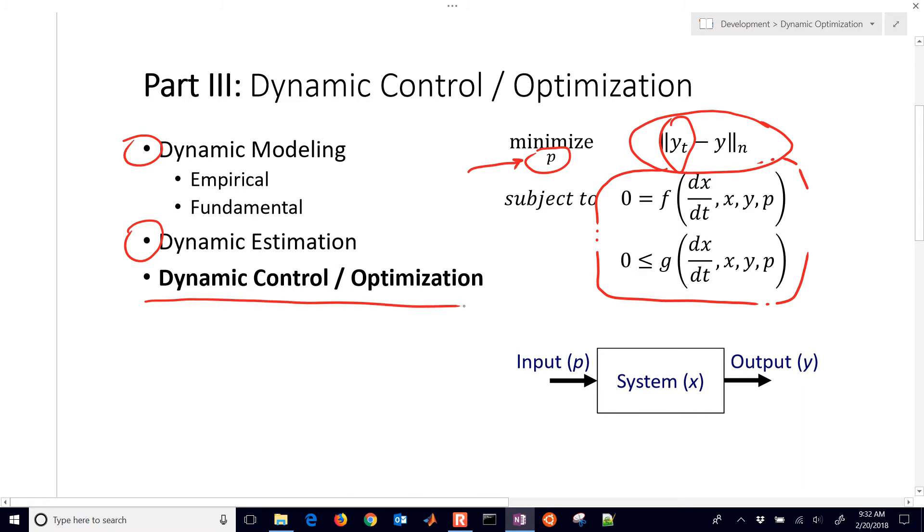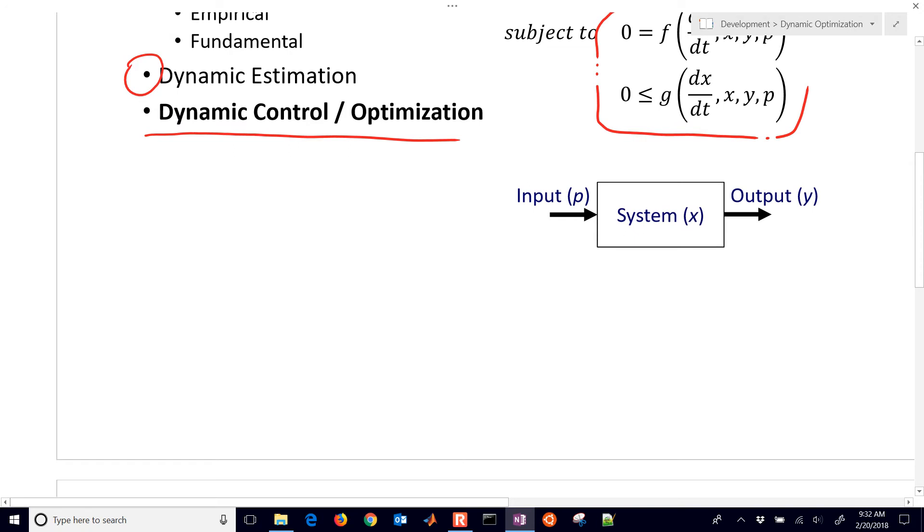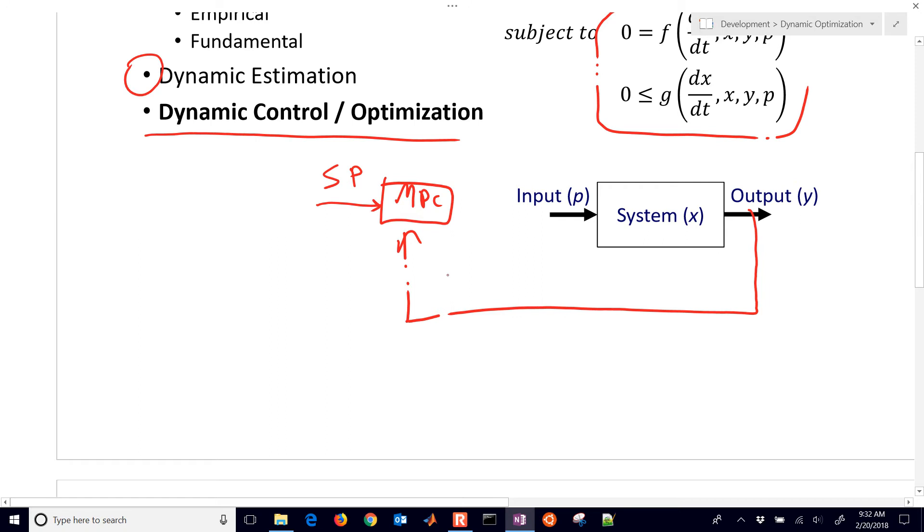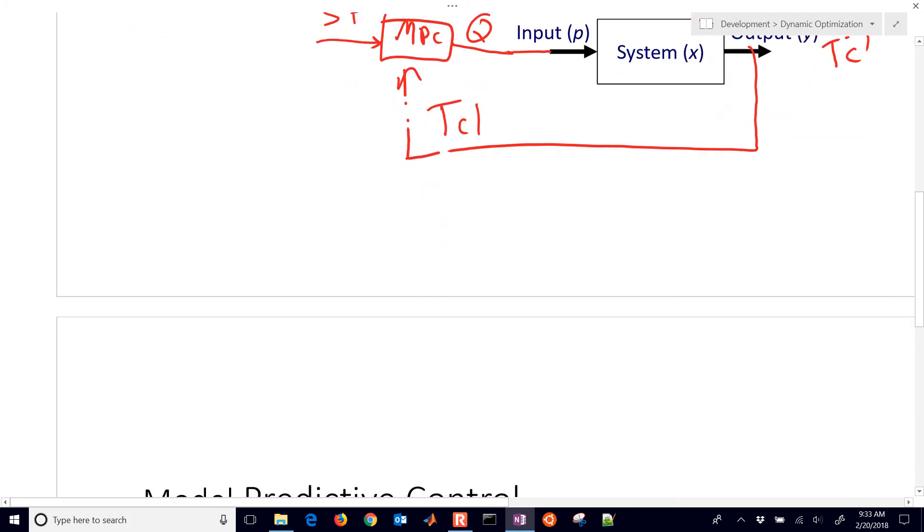And this subset of that is called model predictive control. So, we're going to take this system and then take the output of that and then have an MPC controller where we have a set point. And then we also have, in this case, our TC1. And then out of this comes our Q value, which in this case is named the P value, the input to our system, and the output is going to be the temperature. Just like it's written there. So there's our block diagram.